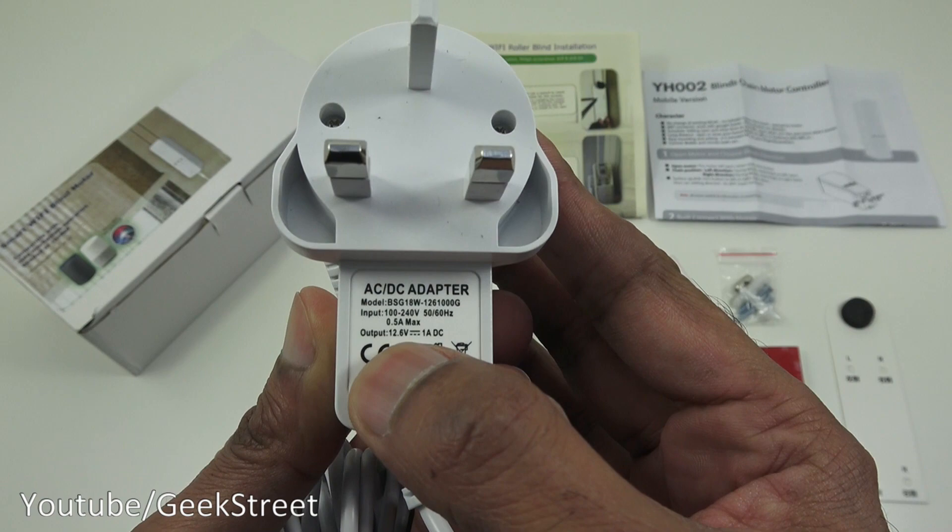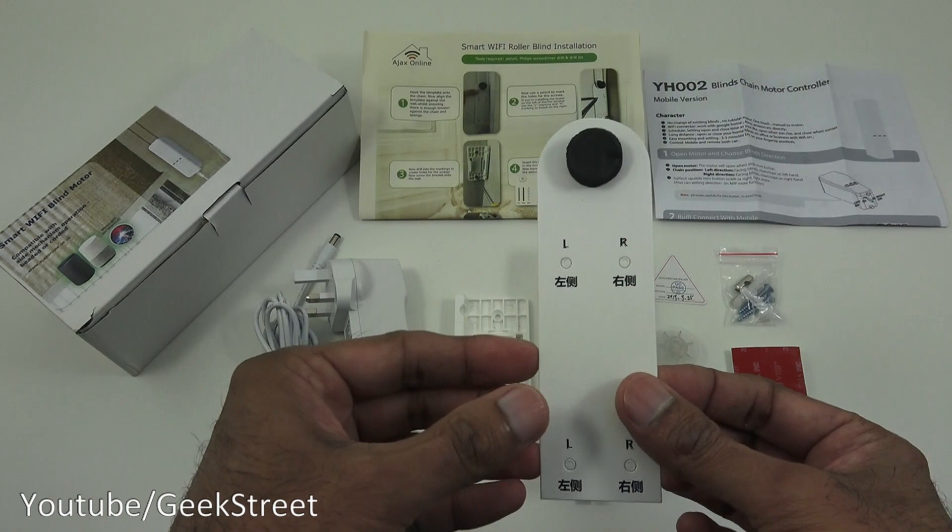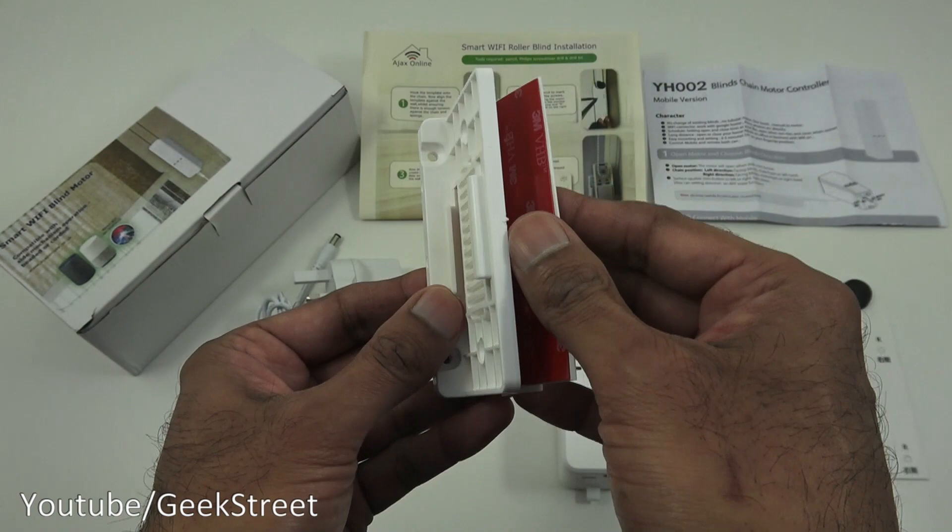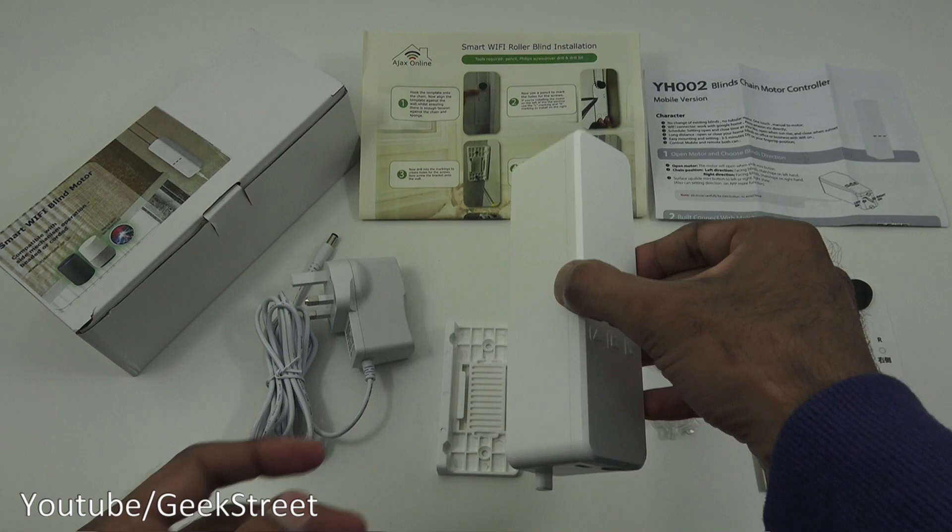Next, you've got a template for installing so you know how low you need to go with the actual blind motor. Then you've got a sticky pad to stick on, so there's two options: obviously use the mounting bracket and then stick on, or they've got some fixtures here to screw it straight onto a wall.